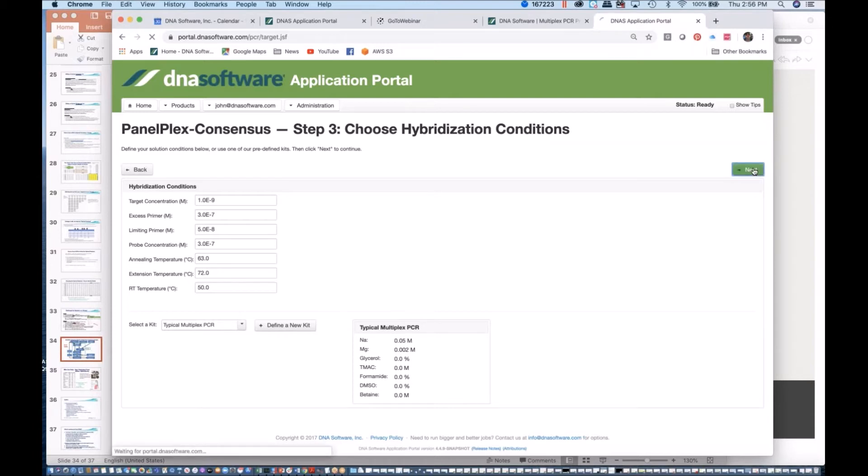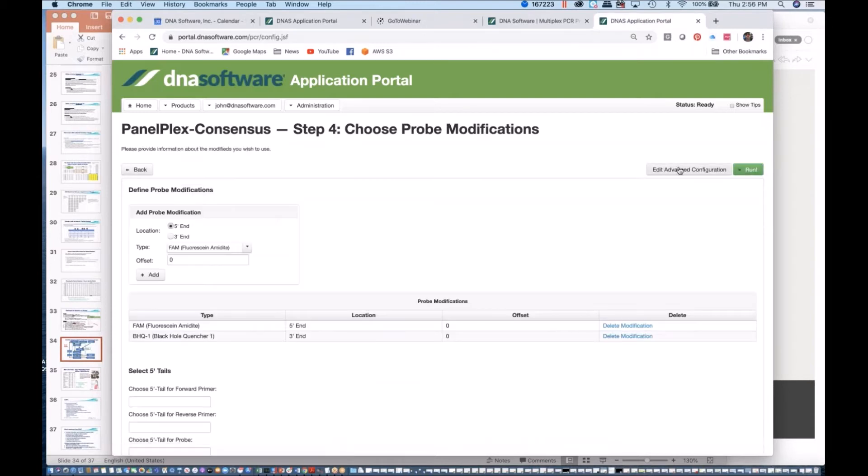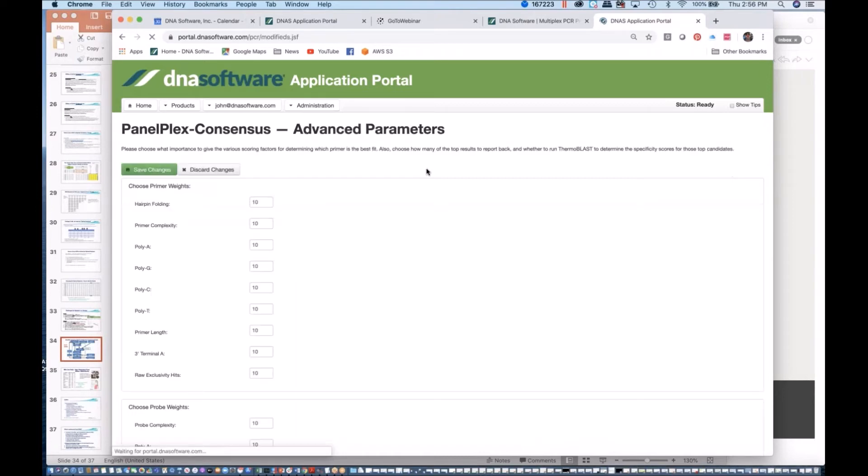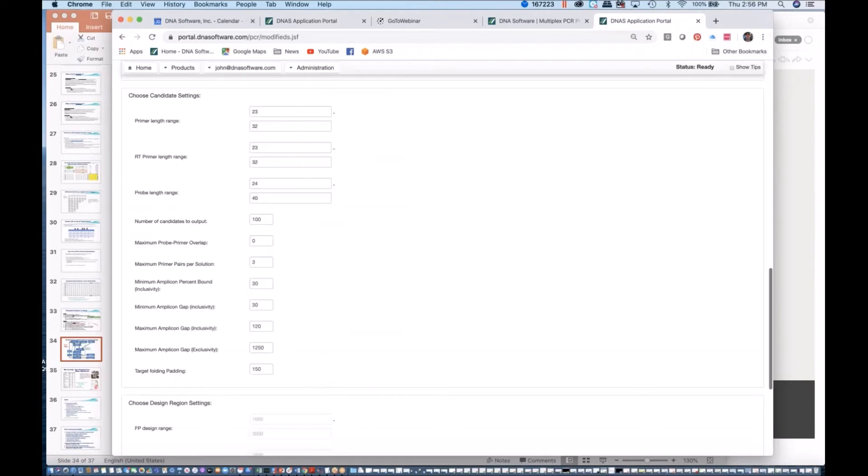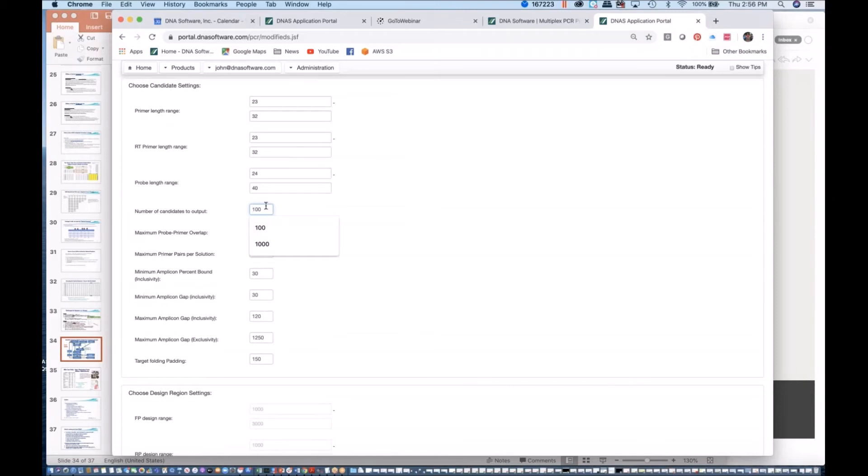I don't think we need to belabor those points. In the advanced configuration, I do want to go in here and give you a few words about these particular advanced parameters. Some of the highlights: number of candidates to output. Here I said the default is 100 candidates, so it's giving you 100 primer pairs. Usually that is more than enough for you to find some really great primer solution.